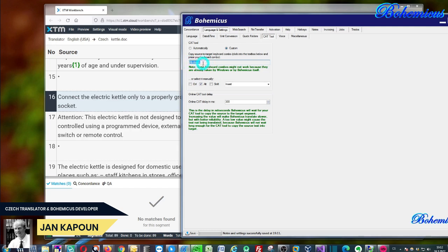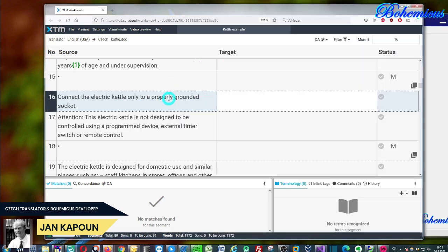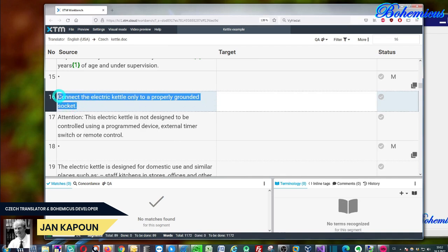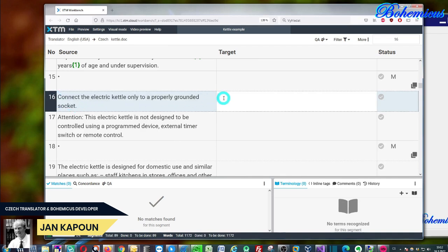As you might know, this keyboard shortcut alt plus insert is used in XTM to copy the source text which we have here into the target segment.